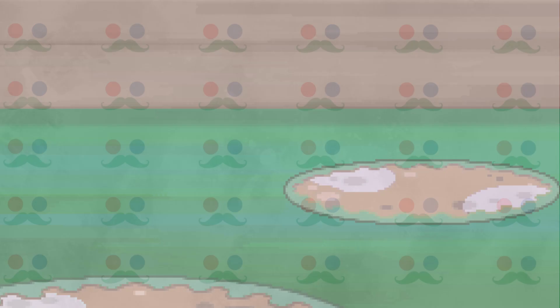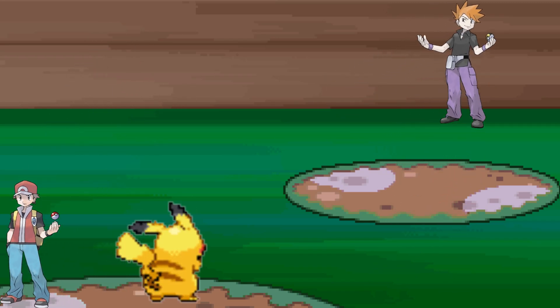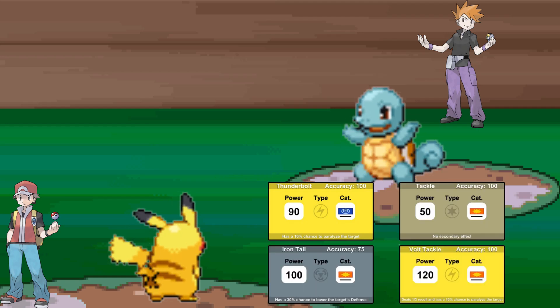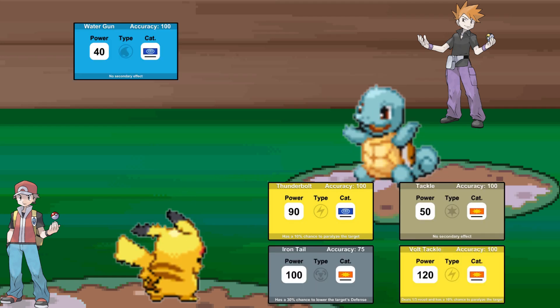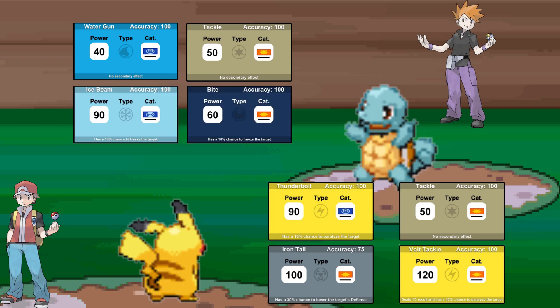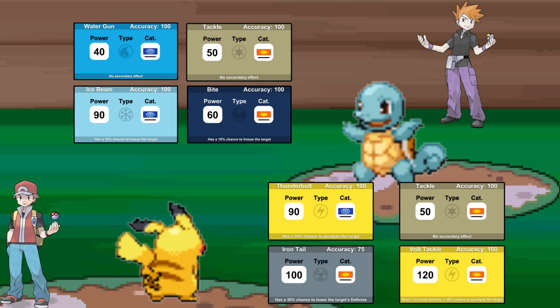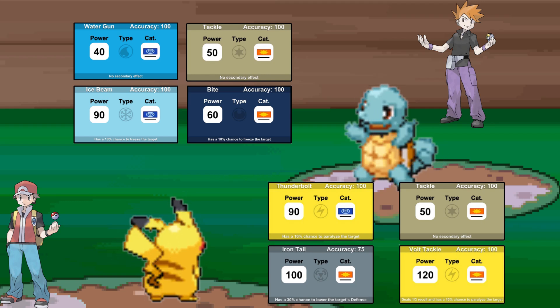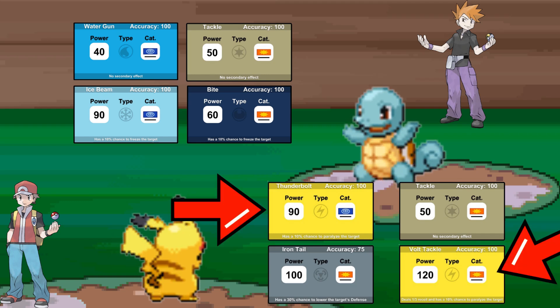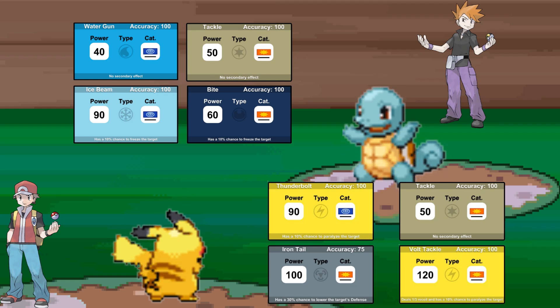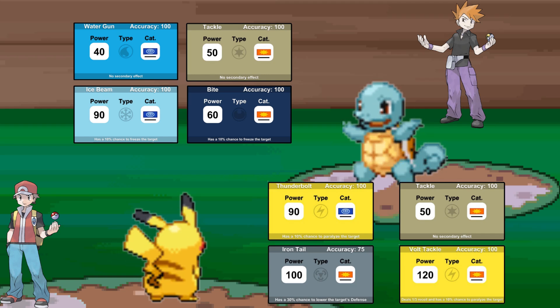Let's set our Pokemon stage. We have two trainers: one with a Pikachu and one with a Squirtle. Pikachu has Thunderbolt, Tackle, Iron Tail, and Volt Tackle as its moves. Squirtle has Water Gun, Tackle, Ice Beam, and Bite. Let's also assume Pikachu is faster than Squirtle. Looking at just the attacks first: regardless of what Squirtle chooses, if Pikachu uses Thunderbolt or Volt Tackle, Squirtle will lose 100% of its health before it can act — remember that type chart from earlier? Let's put this into payoff matrix form.